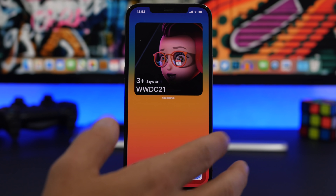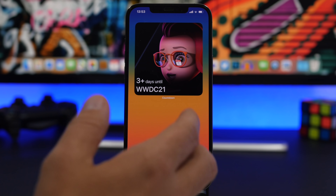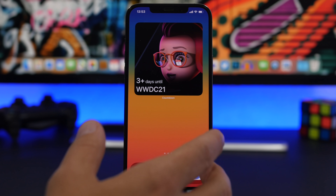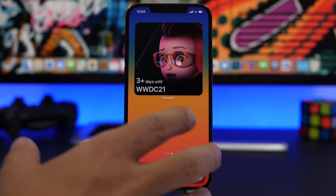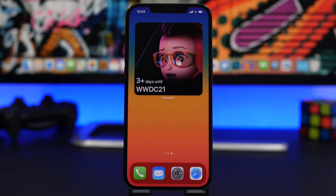The public beta will be a more stable option for everyone to install. Apple usually releases one dev beta, then a second one, and once they're confident it's stable enough for the public to test, they release the public beta. You can expect the public beta around the end of June, and I will make a video on exactly how to install it on your device.